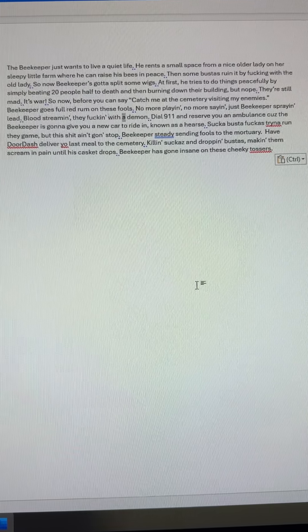So now beekeeper's gotta split some wigs. At first he tries to do things peacefully by simply beating 20 people half to death and then burning down their building. But nope, they're still mad. It's war.